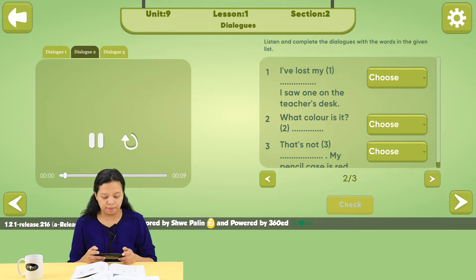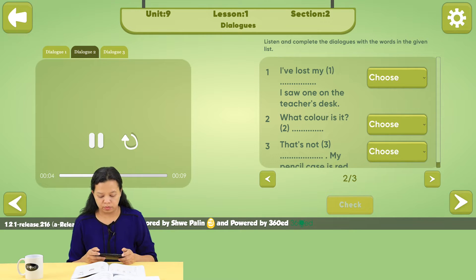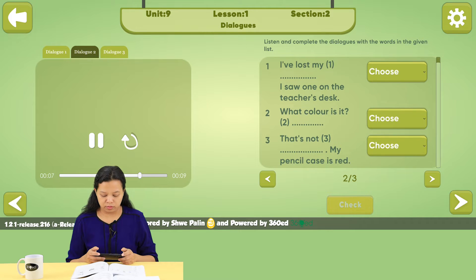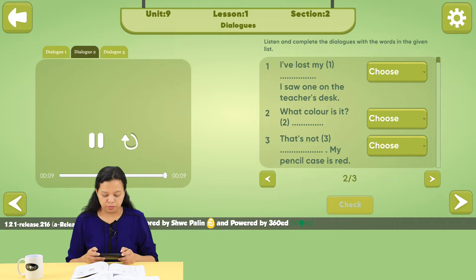I've lost my pencil case. I saw one on the teacher's desk. What color is it? Blue. That's not mine. My pencil case is red.